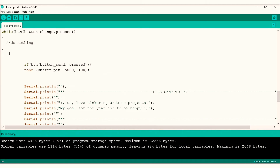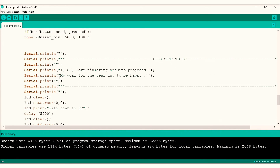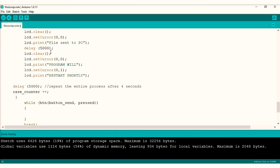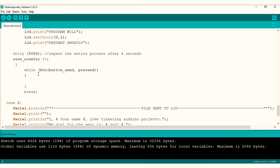There's another if statement which checks whether button send has been pressed. If it has, the serial monitor displays the changed text file which now reads: 'I CJ love tinkering Arduino projects. My goal for the year is to be happy.' At the same time the LCD reads that the file has been sent to the PC. After five seconds the program restarts, allowing me to redo the process all over again.